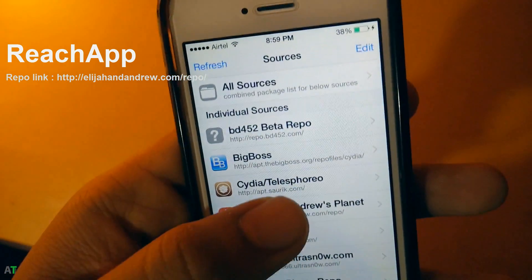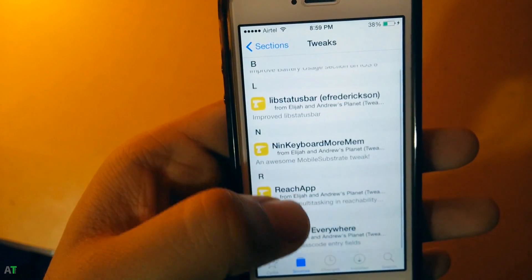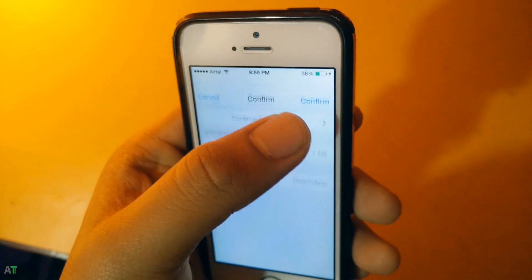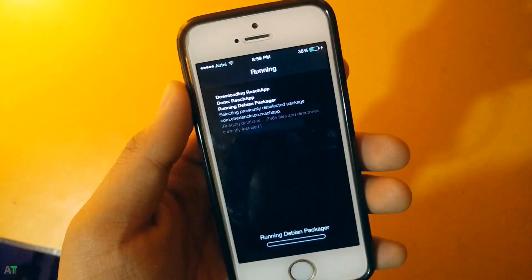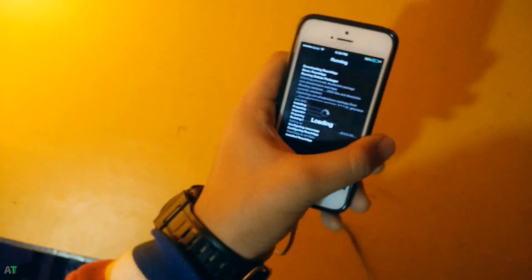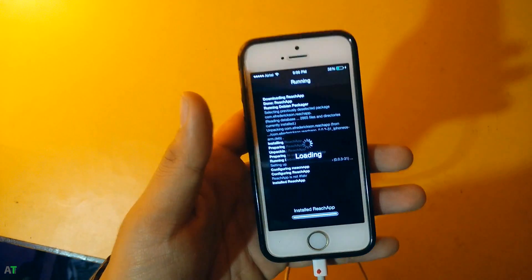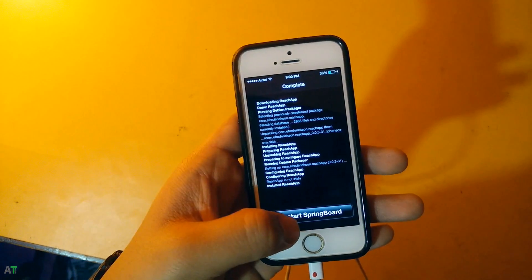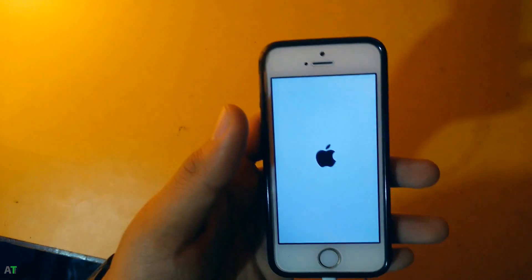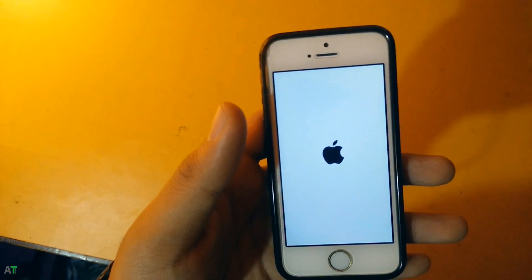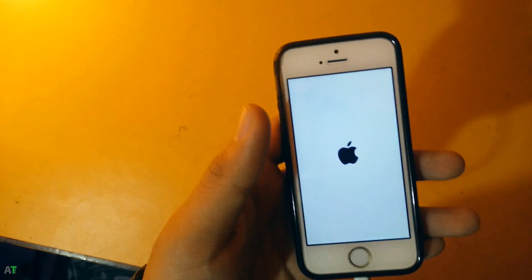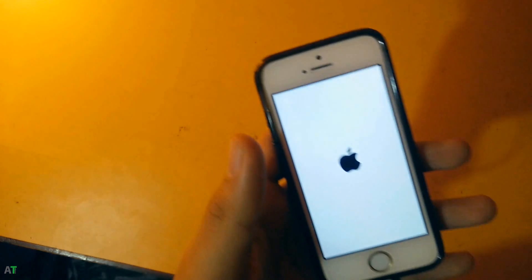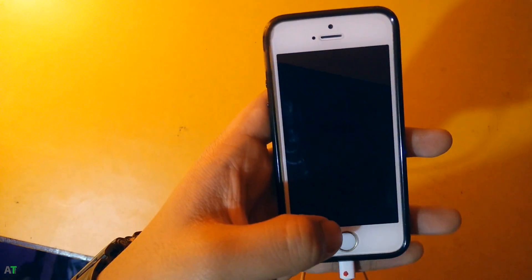You can see this is the repo link. You can add the source and install the app by going to tweaks. You will see the ReachApp over here, just hit install and confirm the installation. Hit restart the springboard again and it will activate all the ReachApp features.